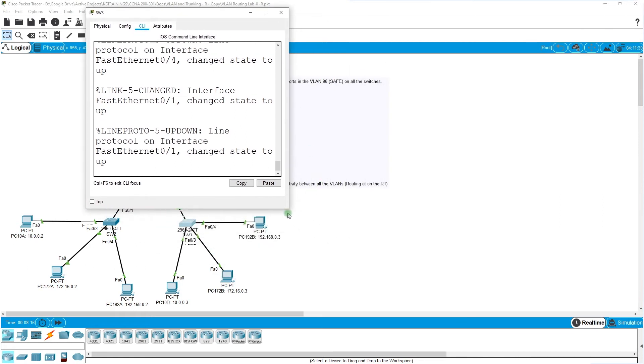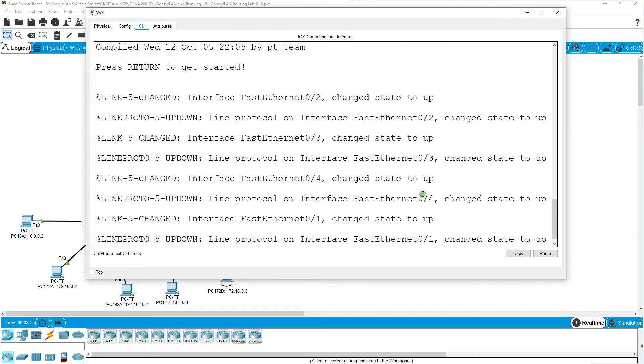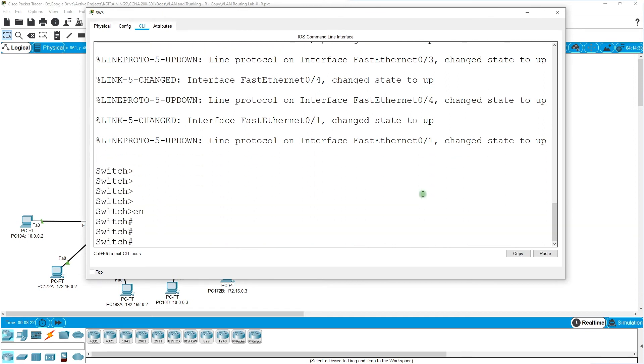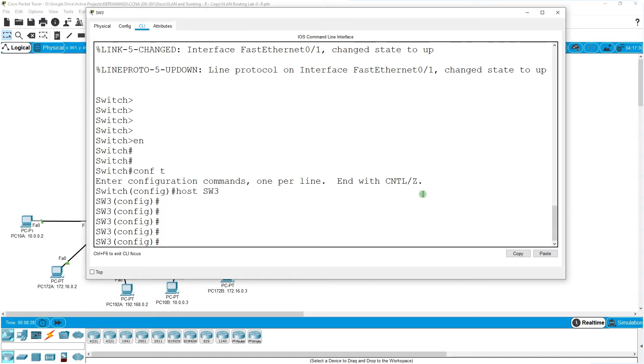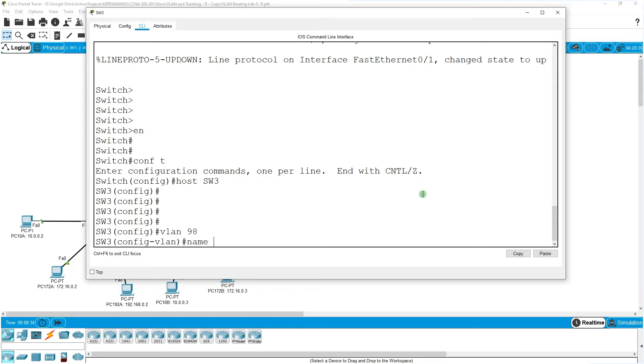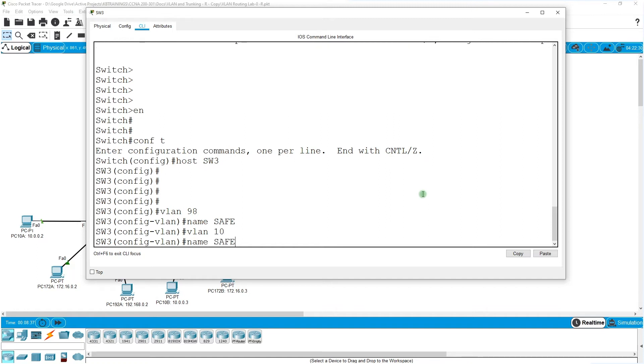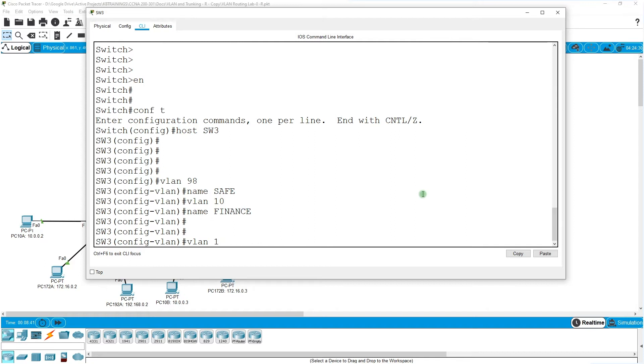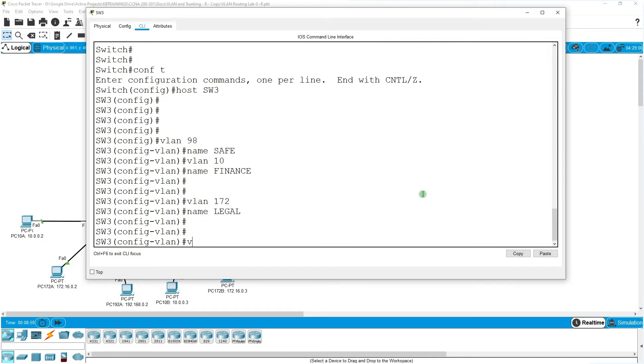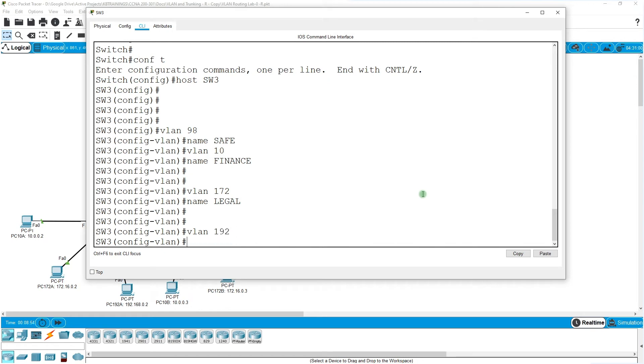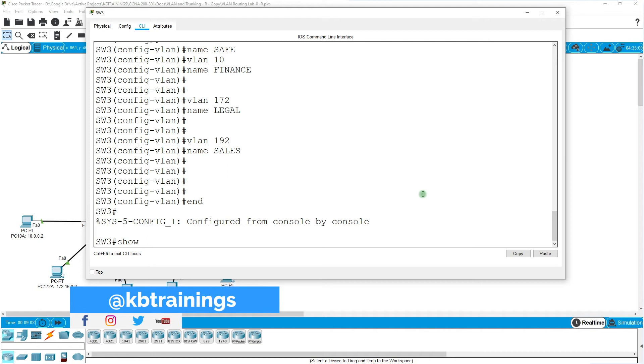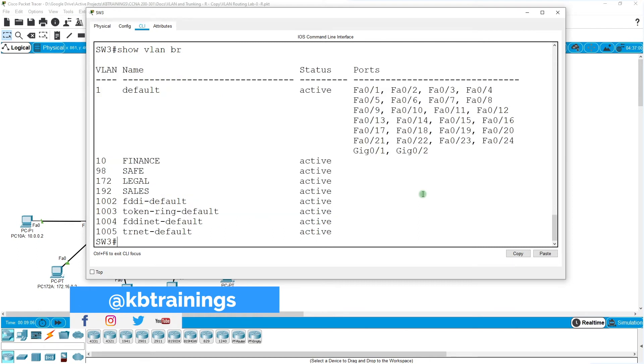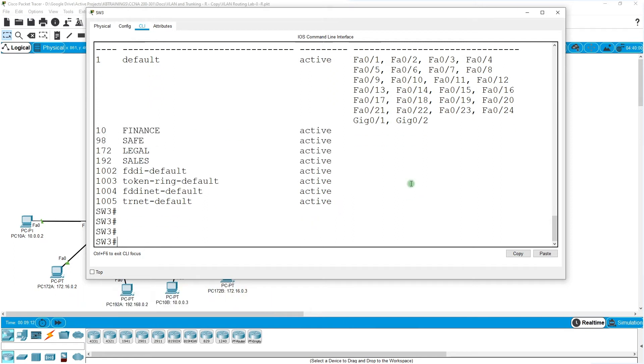I'm going to do that quickly. Conf t, hostname switch three. VLAN first: VLAN 98 name safe, VLAN 10 name finance, VLAN 172 name legal, VLAN 192 name sales. Show VLAN brief. I don't know why I always have to go back to do a show command. We have the VLANs, so now let's assign the ports.